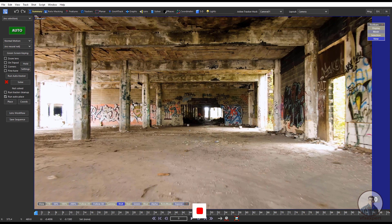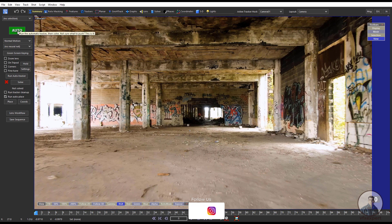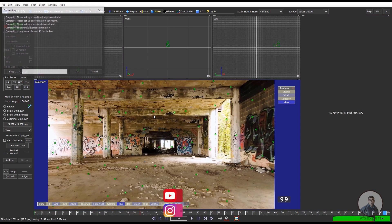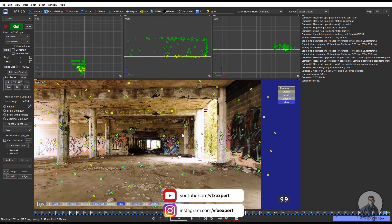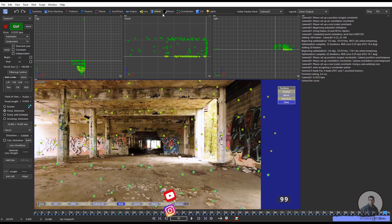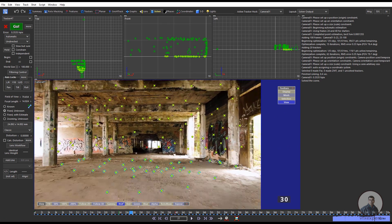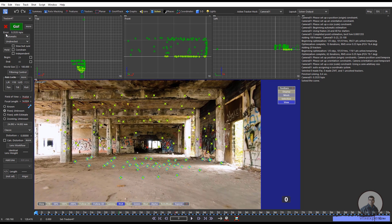Now first we have to track this shot. In the Summary tab, click on the Auto button. This will automatically track your shot and also solve your camera. Now we're inside the Solver tab — play and check the camera solve.